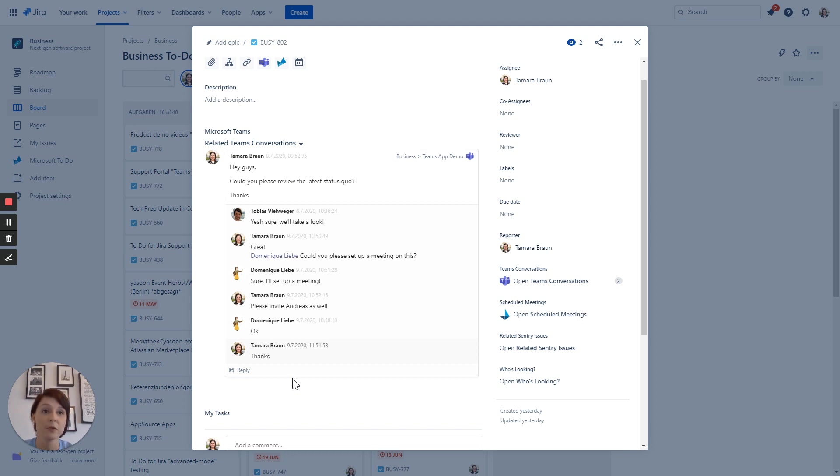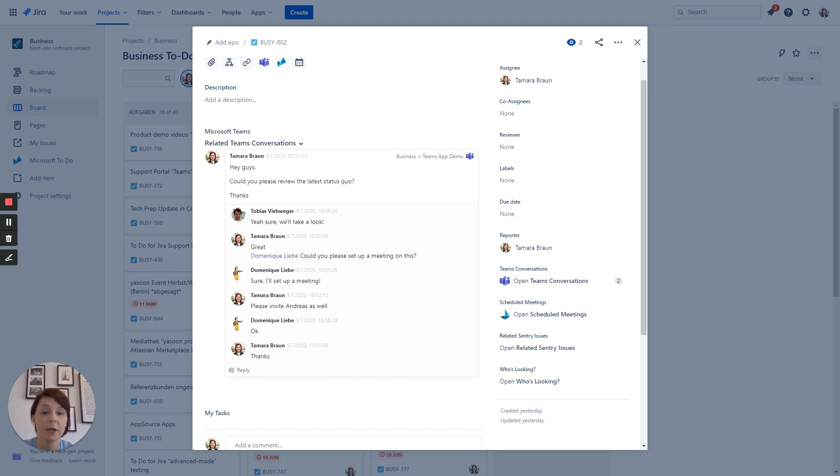So you use the benefits from Microsoft Teams right here in JIRA. And of course this also works vice versa. Customers for example or other team members can now conveniently join the conversation wherever they are by using Microsoft Teams. So let's switch to Teams.